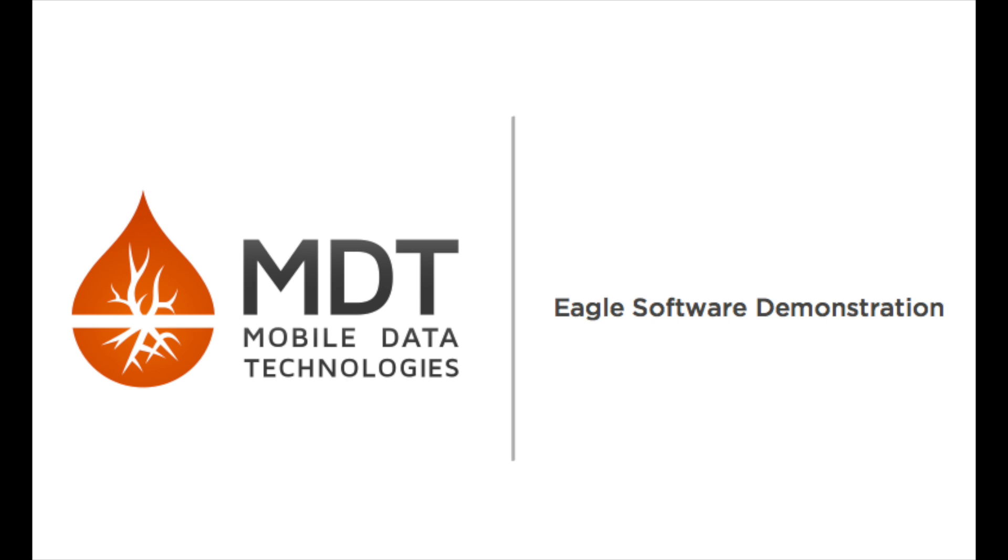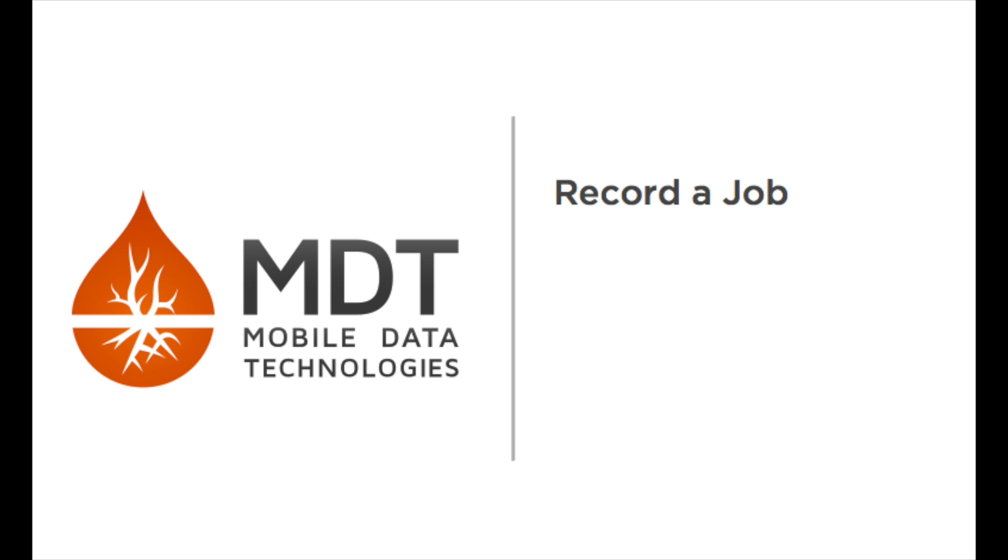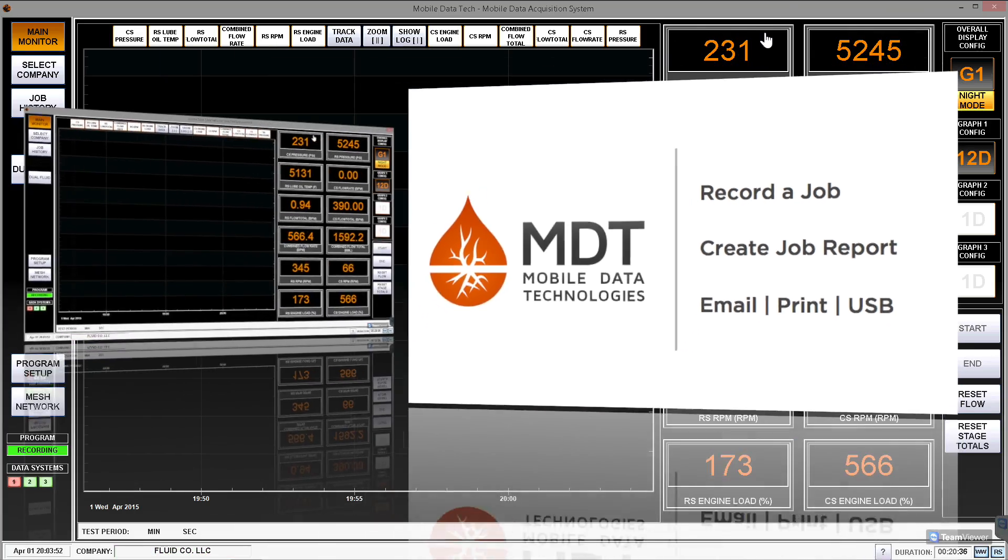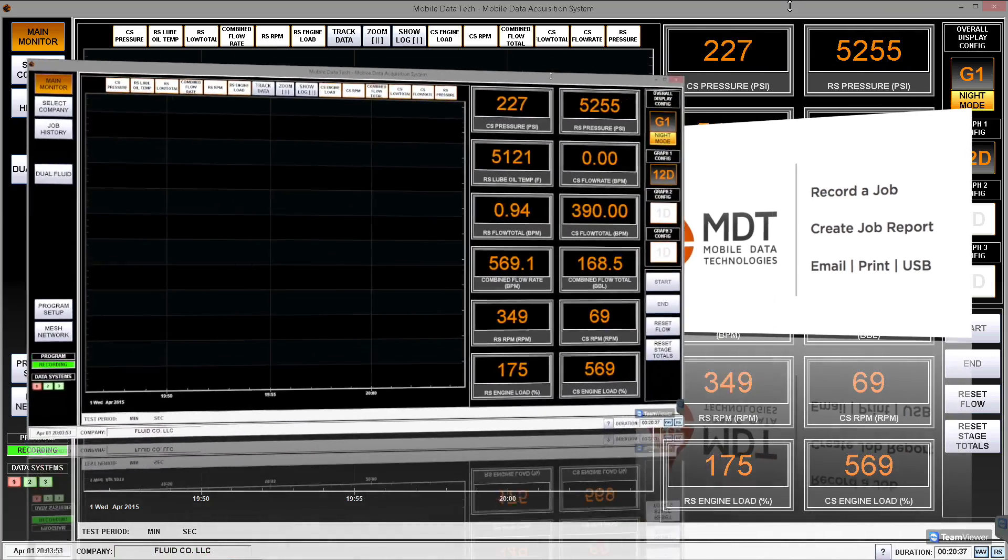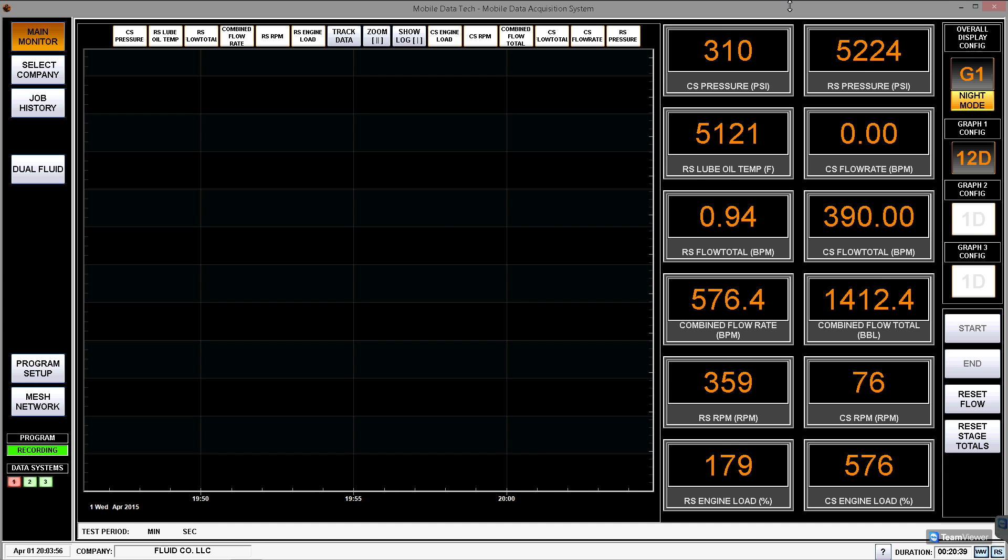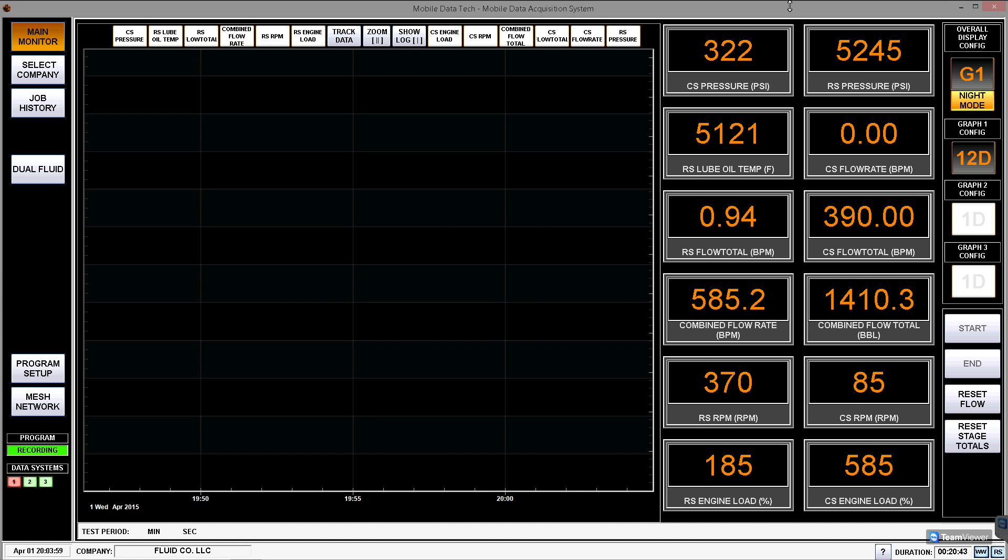What I'd like to do is show you a quick demonstration on how easily you can record and create a job report that you can produce to a customer to prove everything that you've done on a well site. Let's begin with a demonstration. This is an overview of the Eagle Software as it would be seen when you fire up the screen.